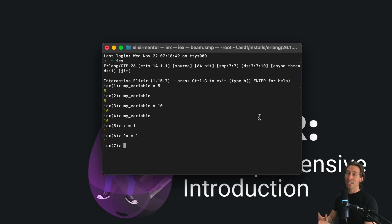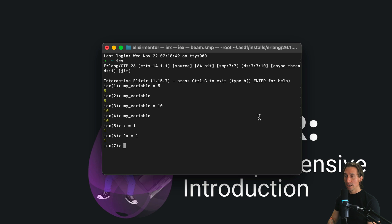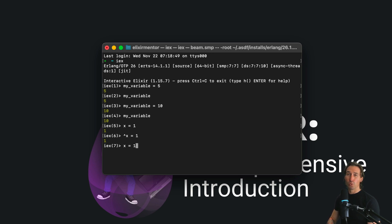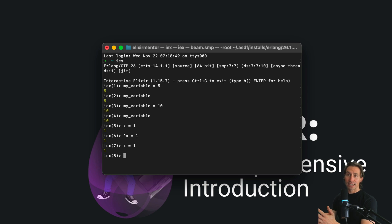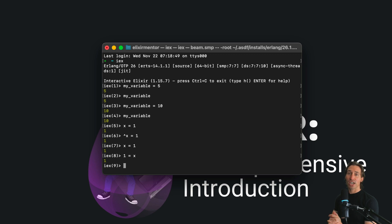This is a good segue into stepping into some basic pattern matching. Pattern matching might seem like assignment, but it's more about making assertions. So if we do x equals one, this sets x to one. But if we do one equals x, this checks that x is indeed one.